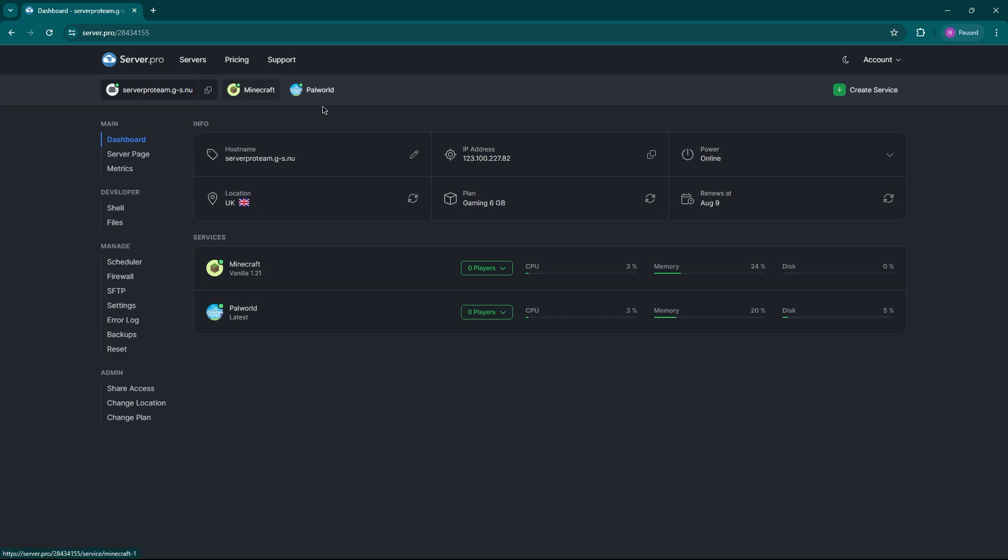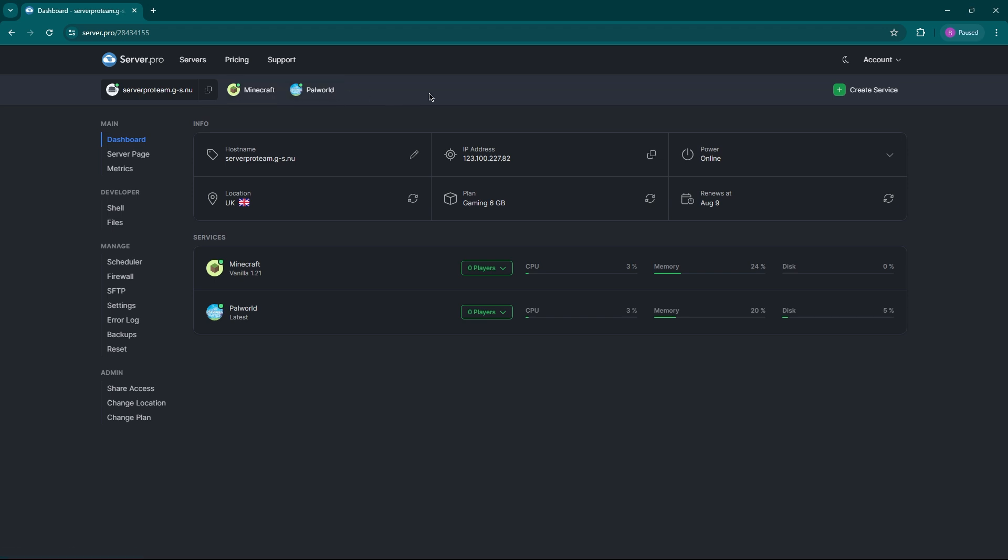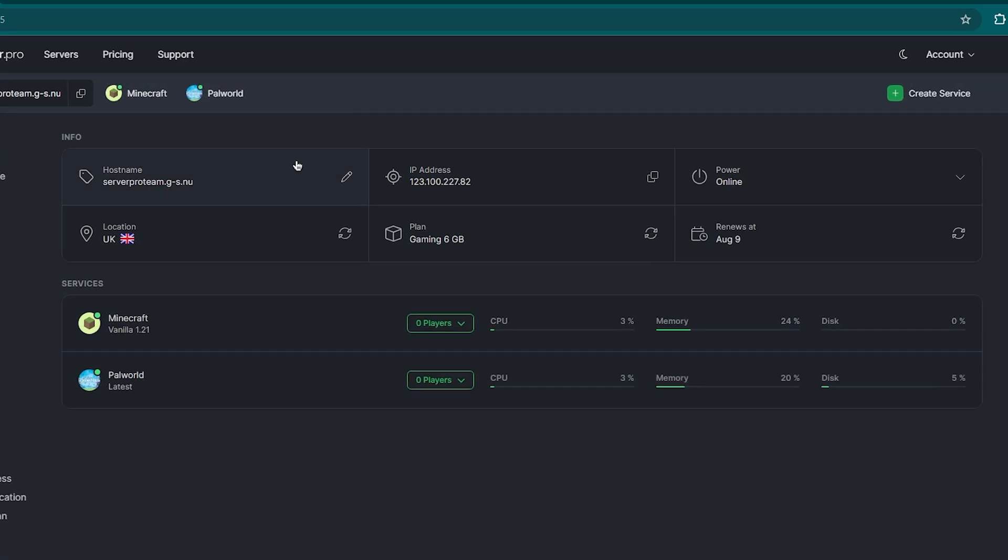This is your central hub. You can see all of your services running here. For example, I have Minecraft and Palworld. You can also tweak settings here like host name and location or even upgrade your plan if needed.